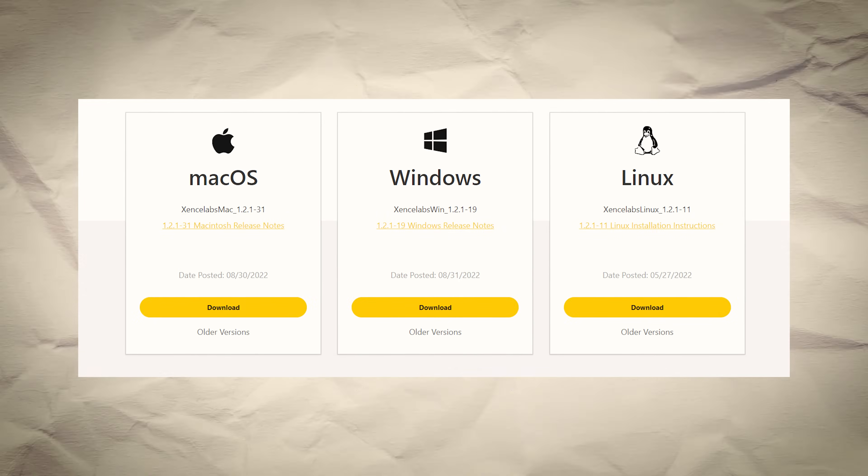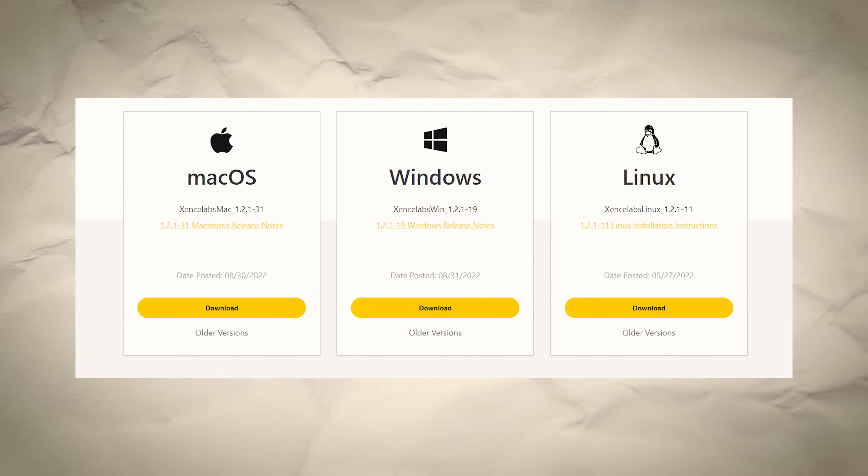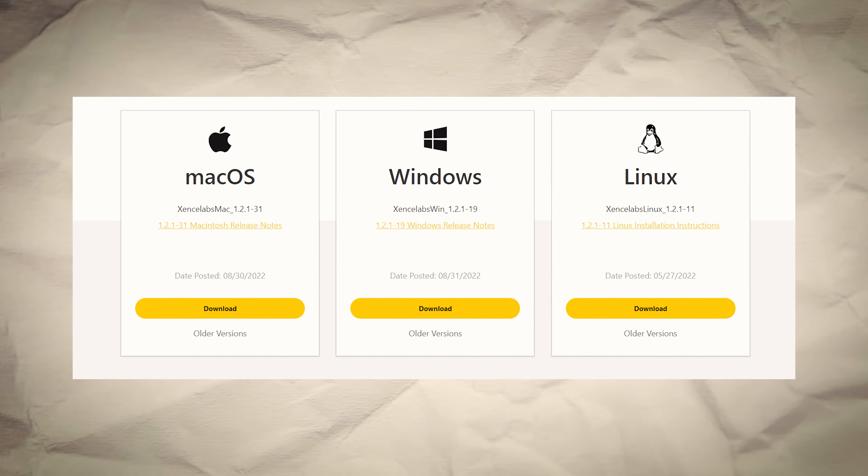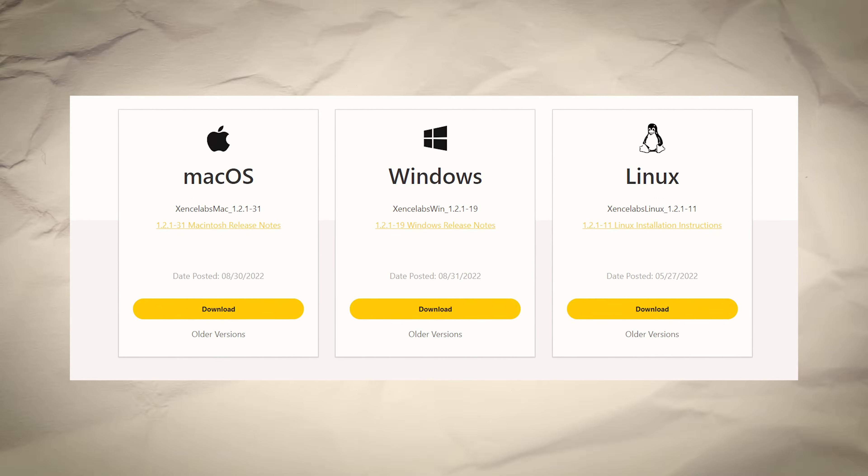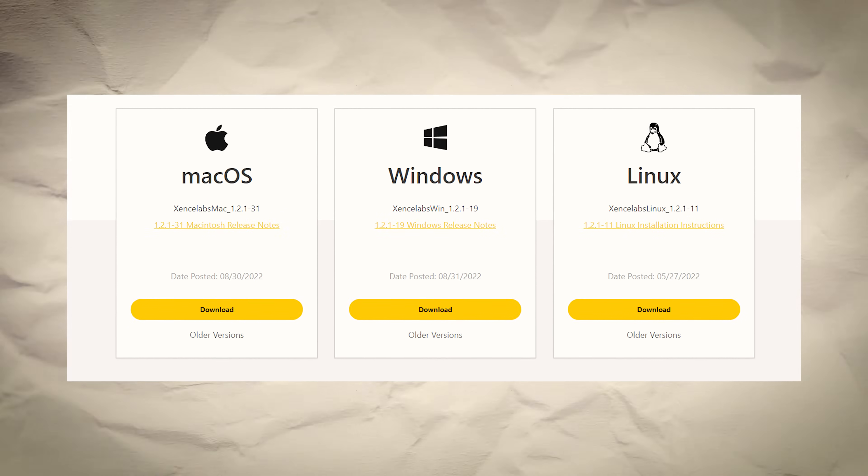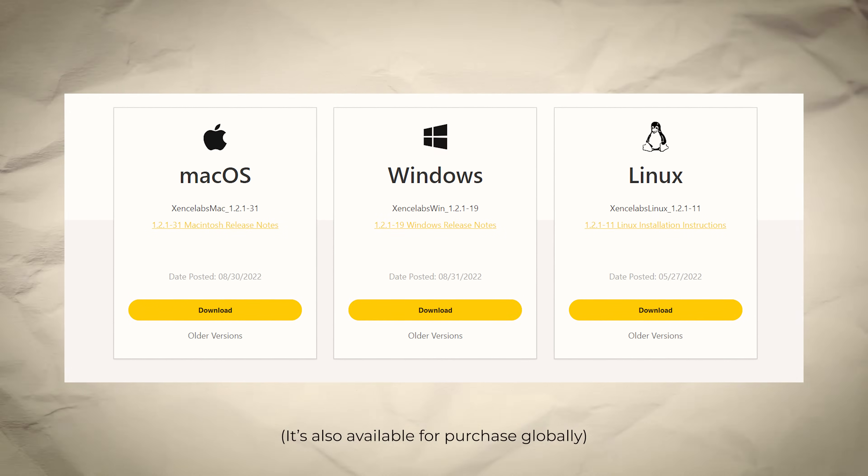It's also the first device in this category that I've tested that supports PC, Mac, and Linux.